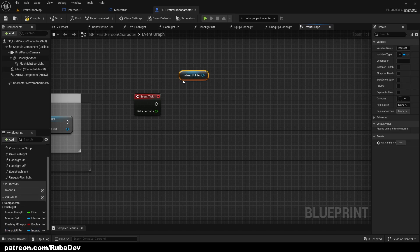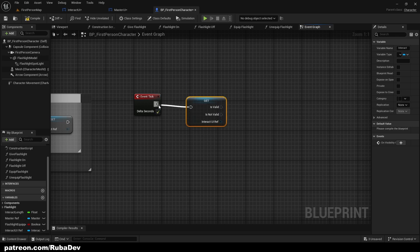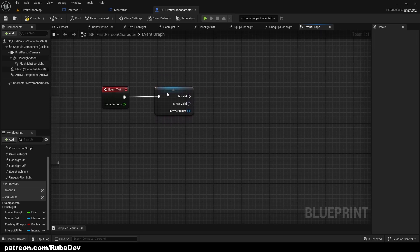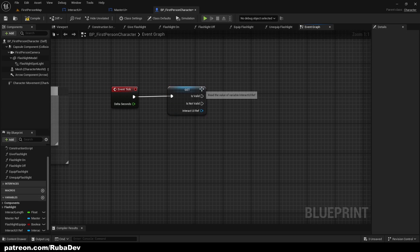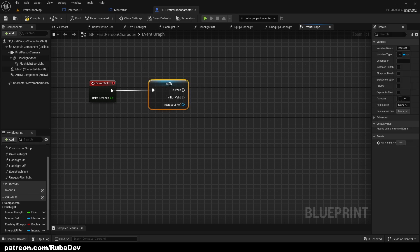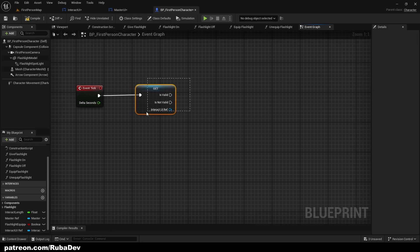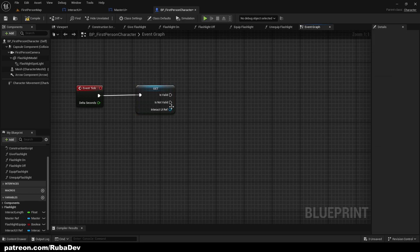From Event Tick, get the Interact UI Reference, right-click on it and convert to a Validated Get. This will stop any errors — if there's no Interact UI on the screen and Event Tick fires, you'd get an error. With Validated Get, if it's not valid we simply do nothing.